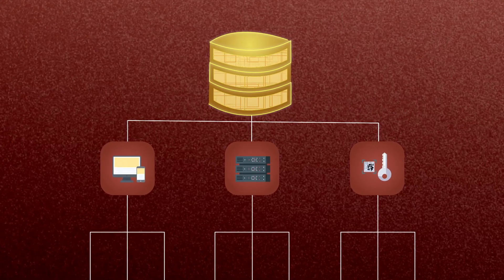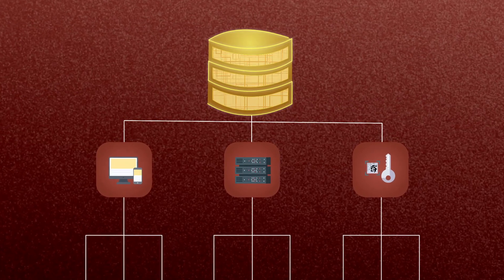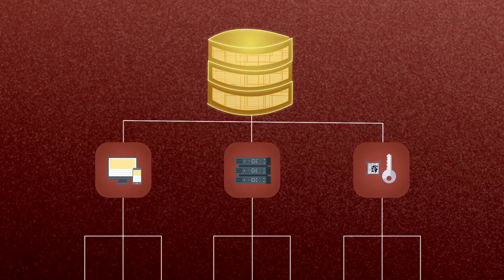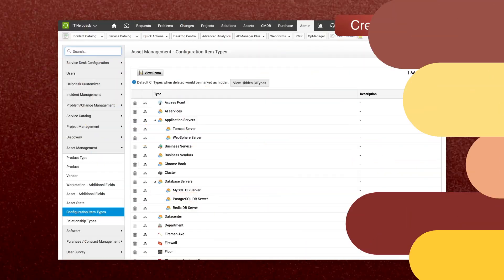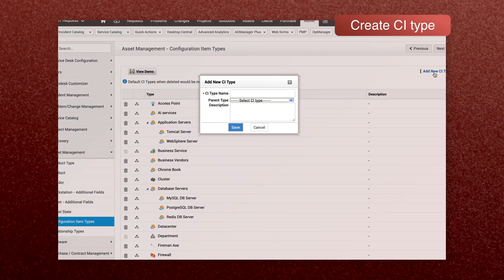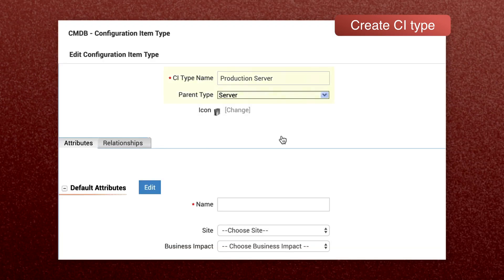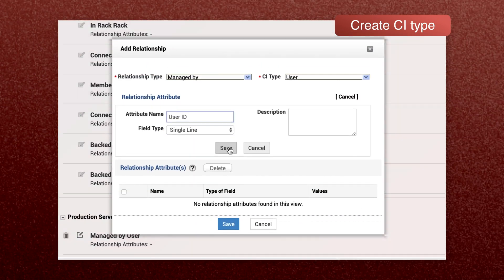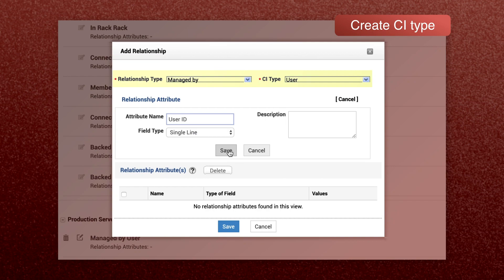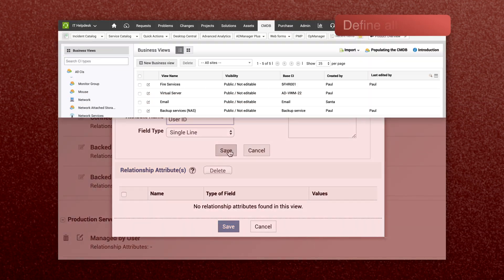Every organization has different requirements for CI types. Assess what your organization needs and create the necessary CI types. Grouping your CIs based on similar functions makes tracking and maintaining them easier. Next,